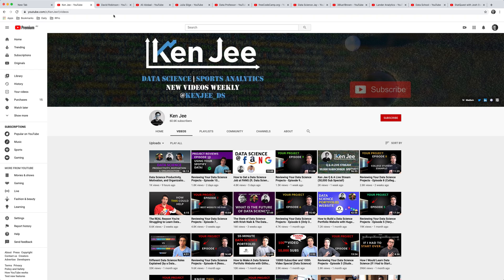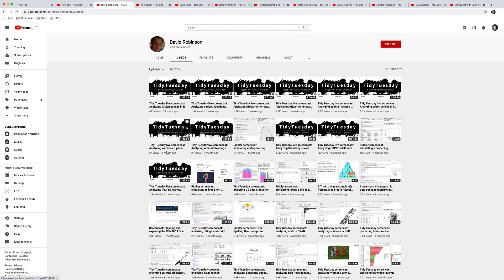The next channel is David Robinson's channel, and this is more specifically for R users. David Robinson goes through a new data set every week from the Tidy Tuesdays R project, and what he does is he applies a whole bunch of different techniques to clean and analyze the data. By following along for about a one hour screencast, you can learn a huge number of new techniques to work more efficiently with data.